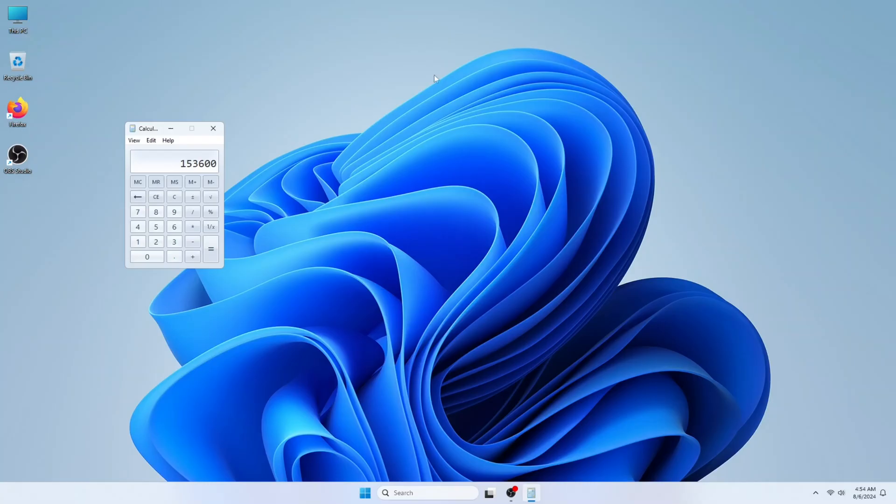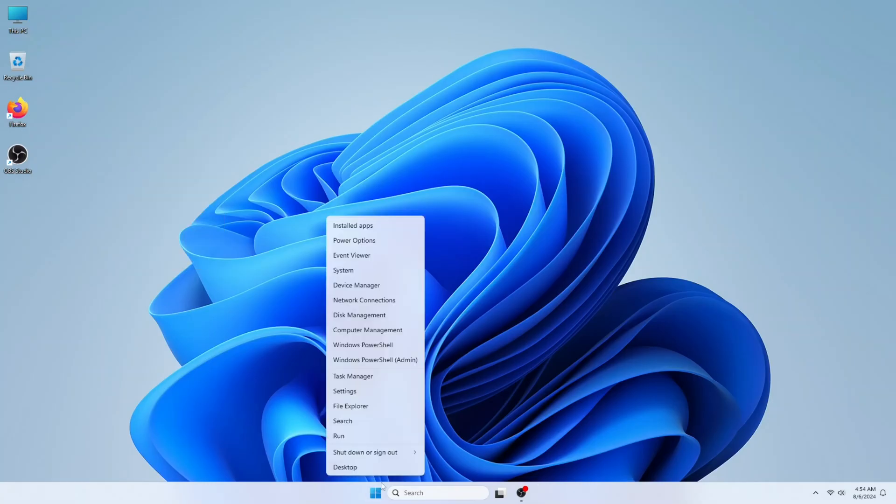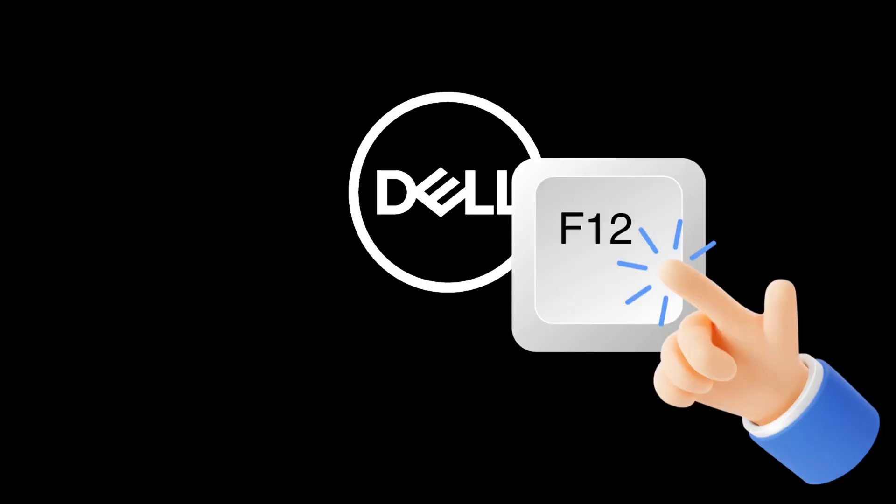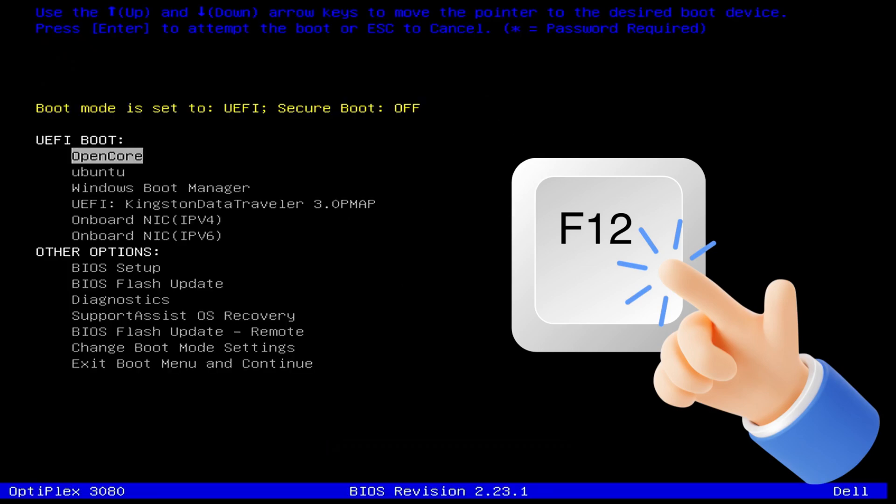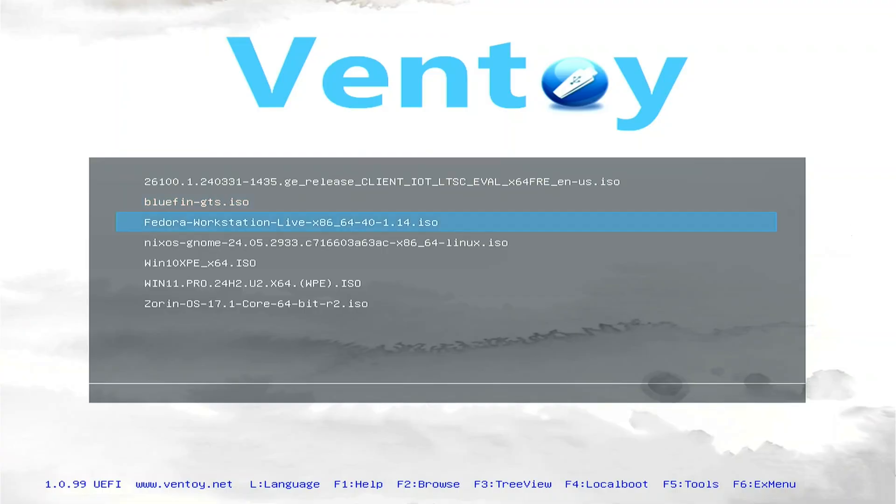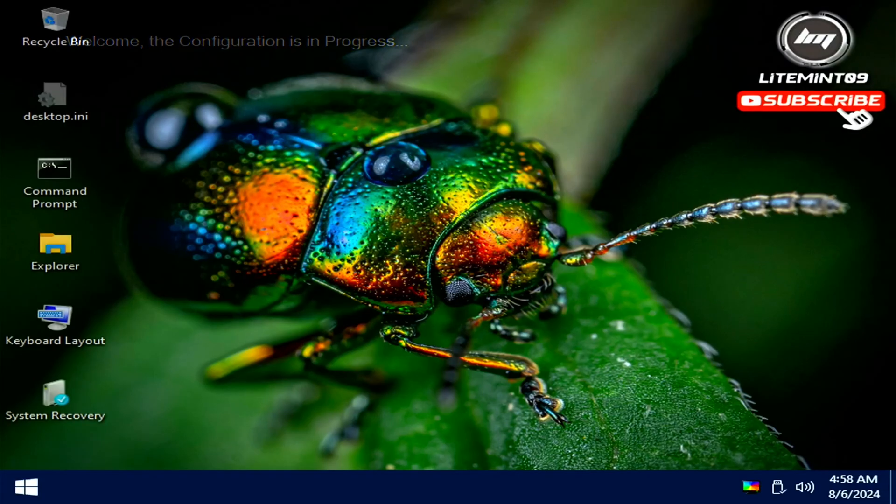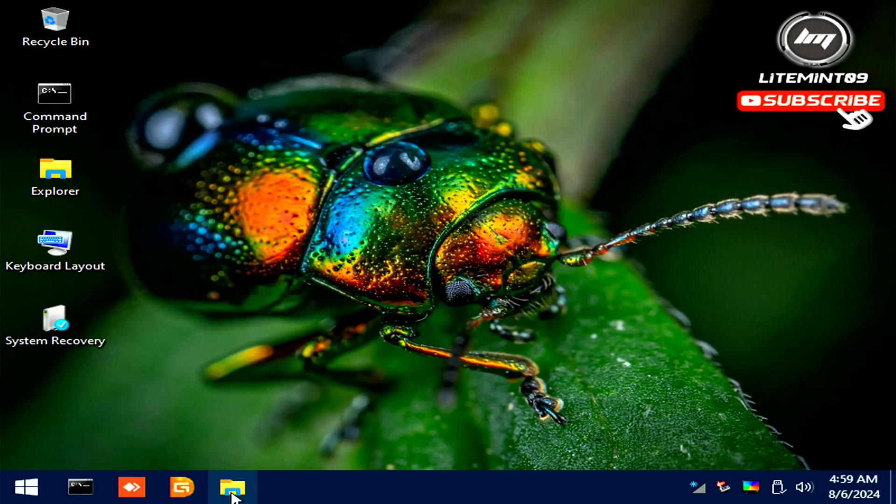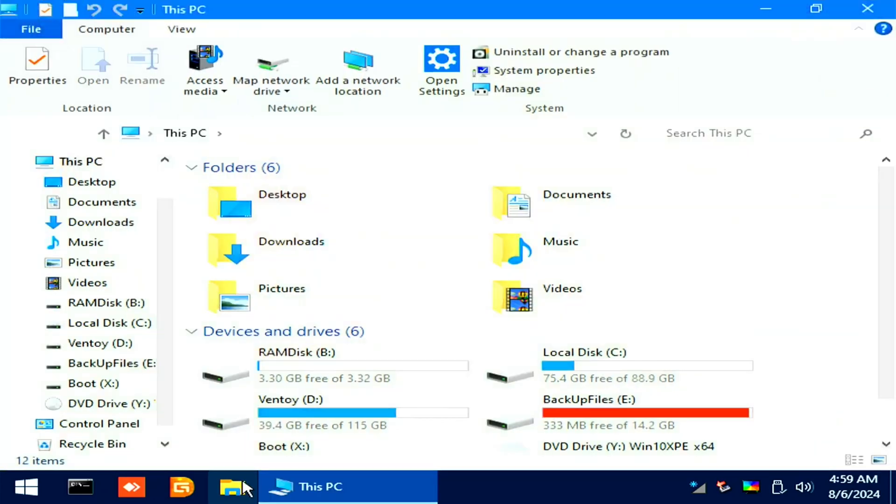Insert the USB flash drive. I will press F12 for the boot menu option of the BIOS. Selecting the USB flash drive to boot into Ventoy. Select the Windows 10 portable and wait for it to load.